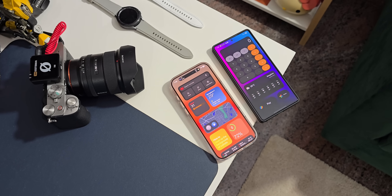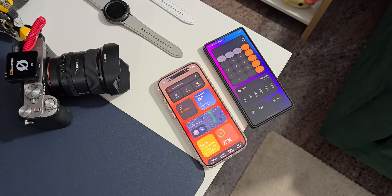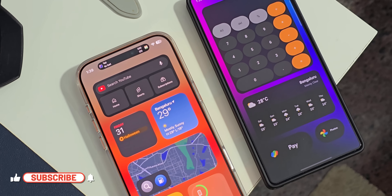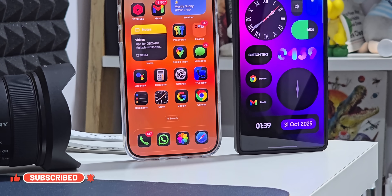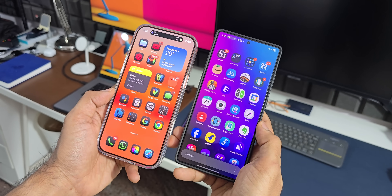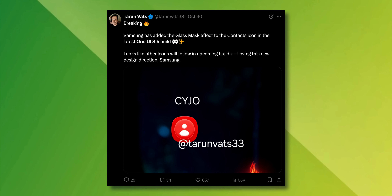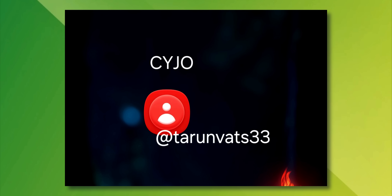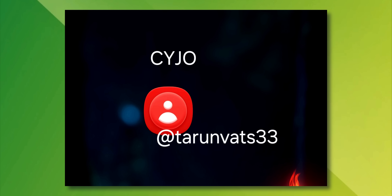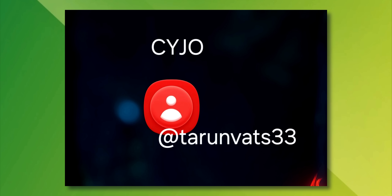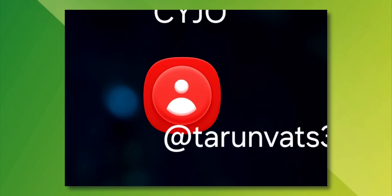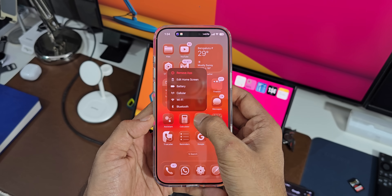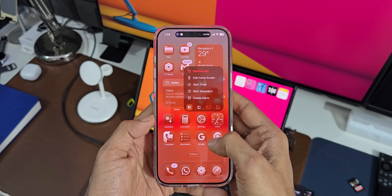And that is what seems to be happening with Samsung again. With One UI 8.5, we can see some glimpses of glass elements on the UI. Tarun Watts on X has shared some important information here. He says Samsung has added the glass mask effect to the contacts icon in the latest One UI 8.5 build. You can see this image — it looks like a 3D icon with some glass effect right at the center. And this may be the beginning of glass effects on One UI 8.5.